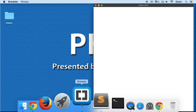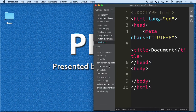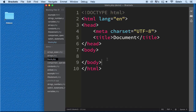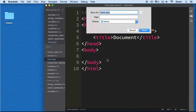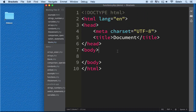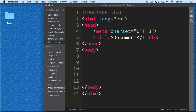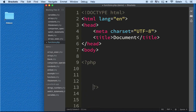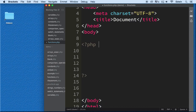Let me show you exactly the syntax of a function and how we use them. Let's go ahead and do a Save As on this blank.php — let's call this functions. We've got the PHP tags right here, and you should already be used to that. So, how in the world do we define a function, and exactly what is it?